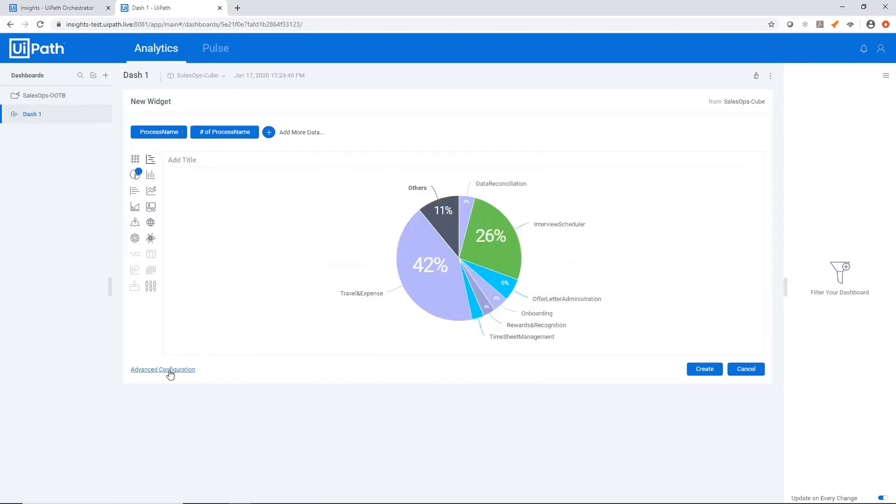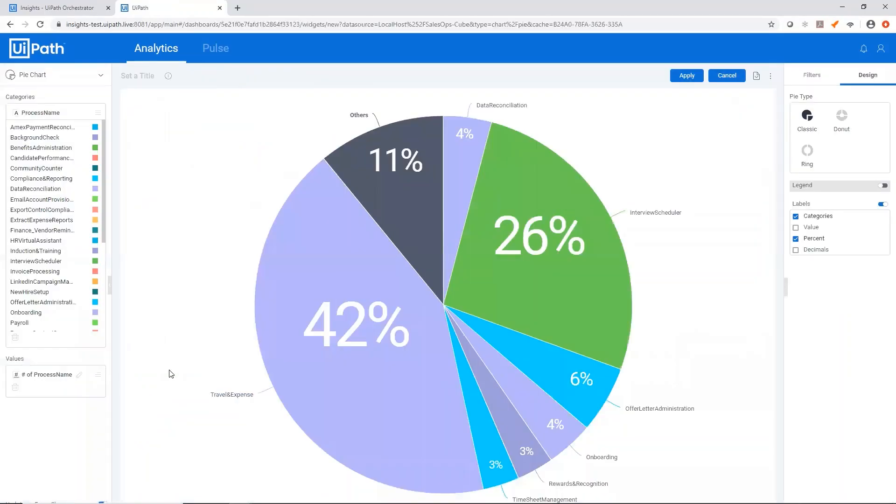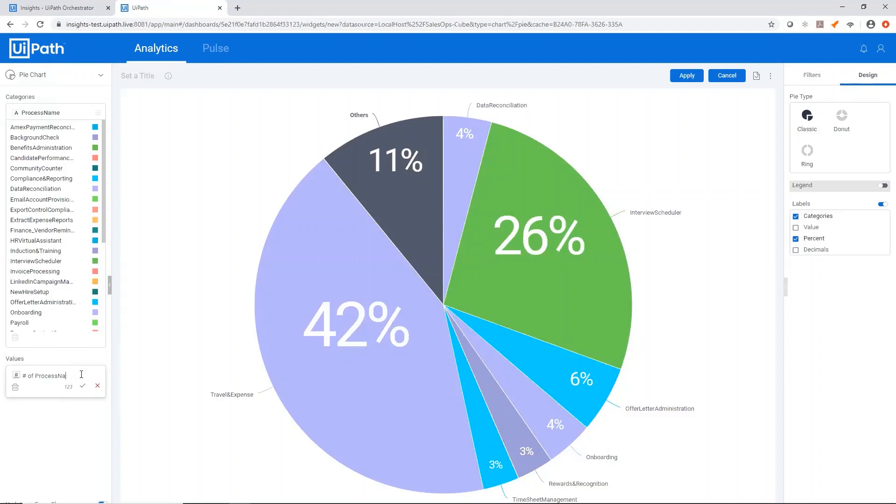We can also edit this from the advanced configuration where we have a lot more options, like adding widget level filters, changing the titles, and changing how the widget is displayed. So let's change this to number of process runs.